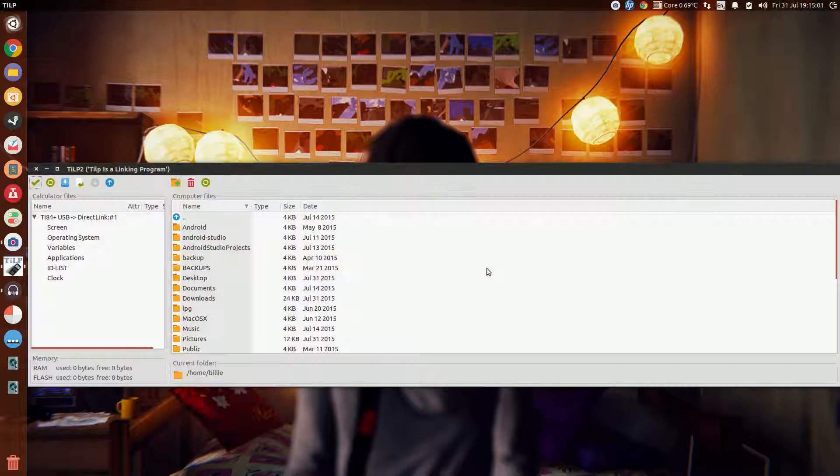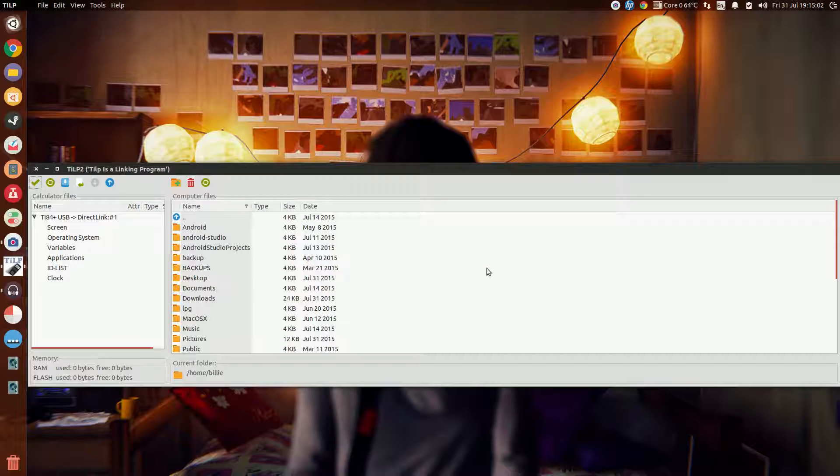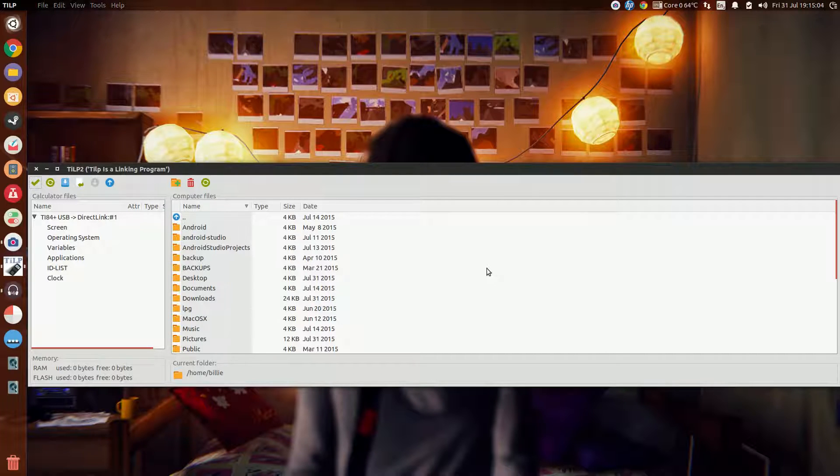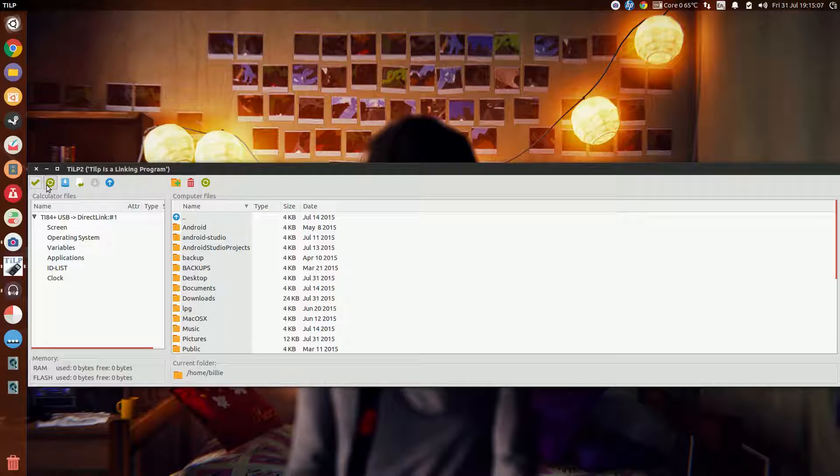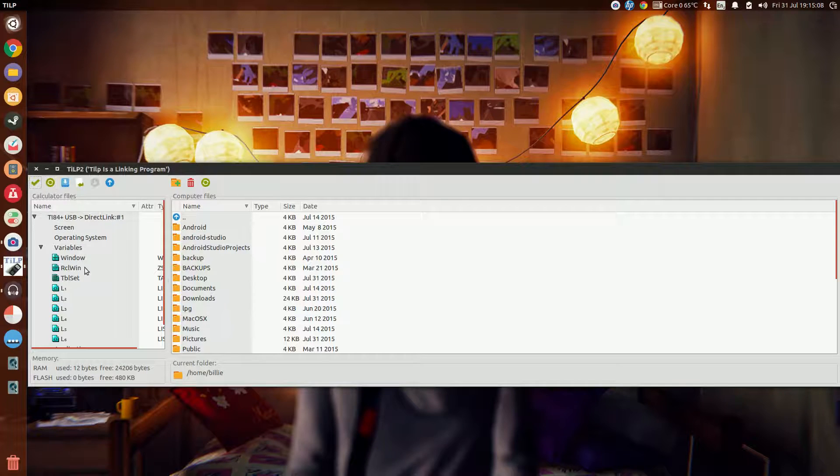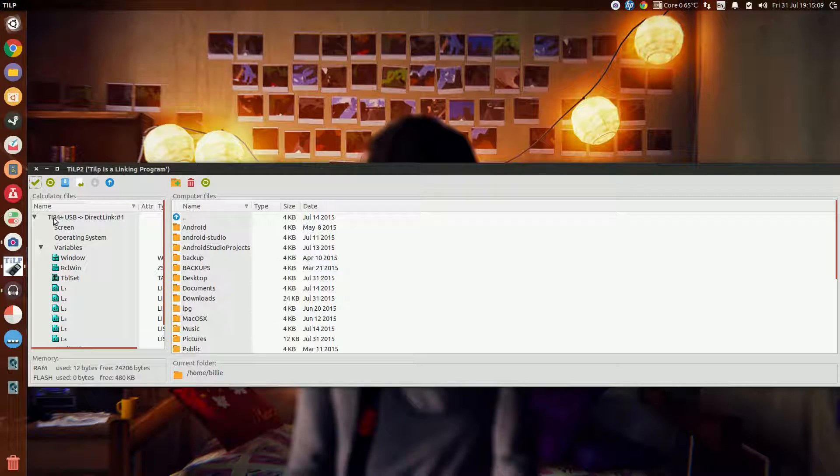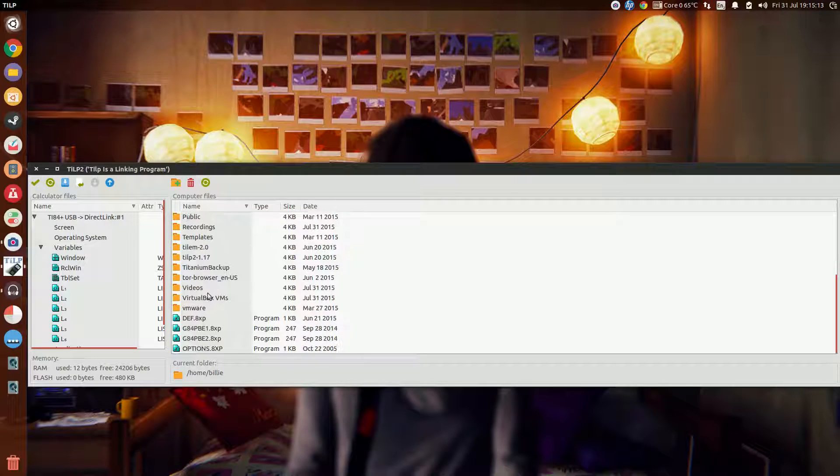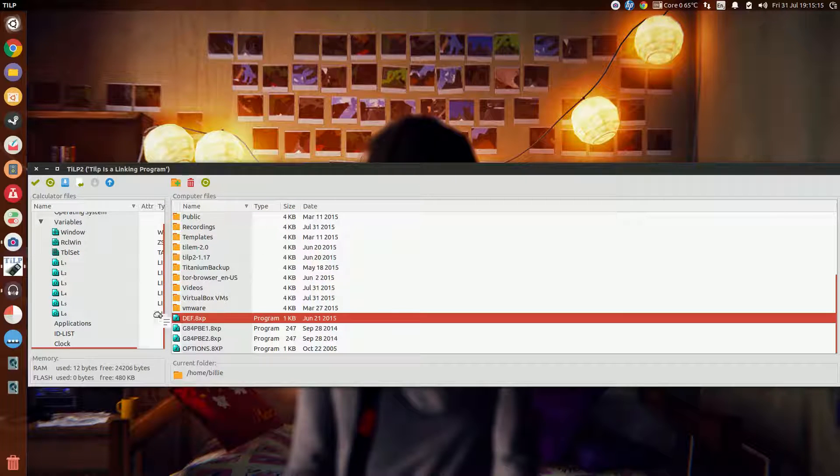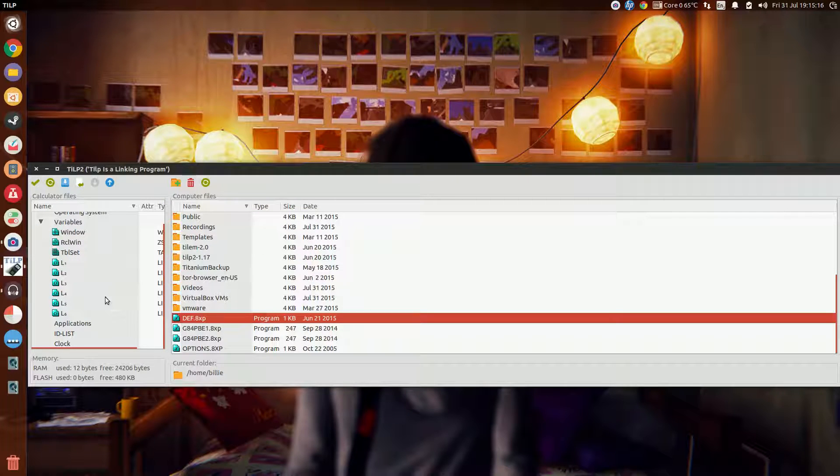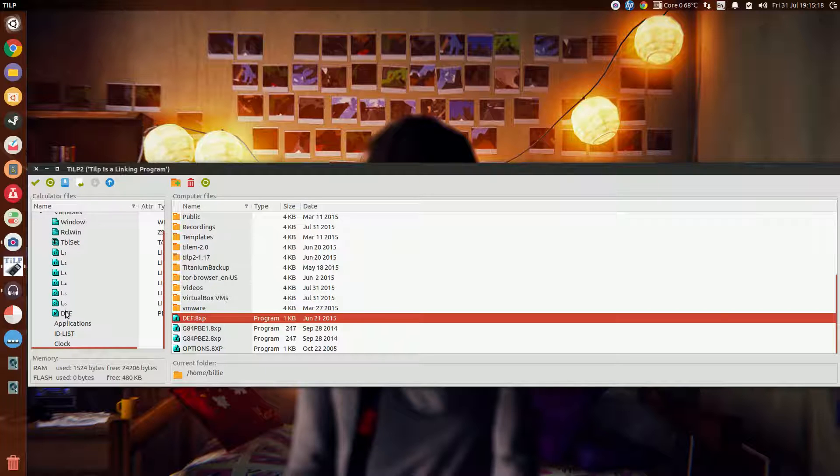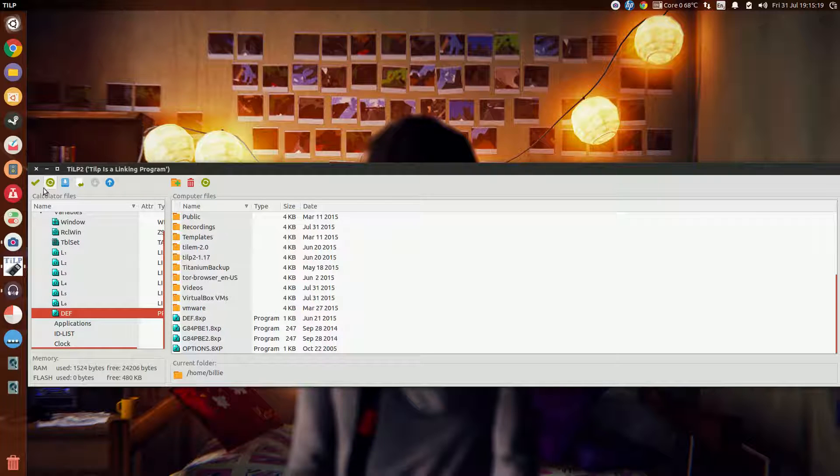Make sure your calculator is actually turned on. Refresh, and this should say the model of your calculator. Now let's copy this program. And it's copied successfully.